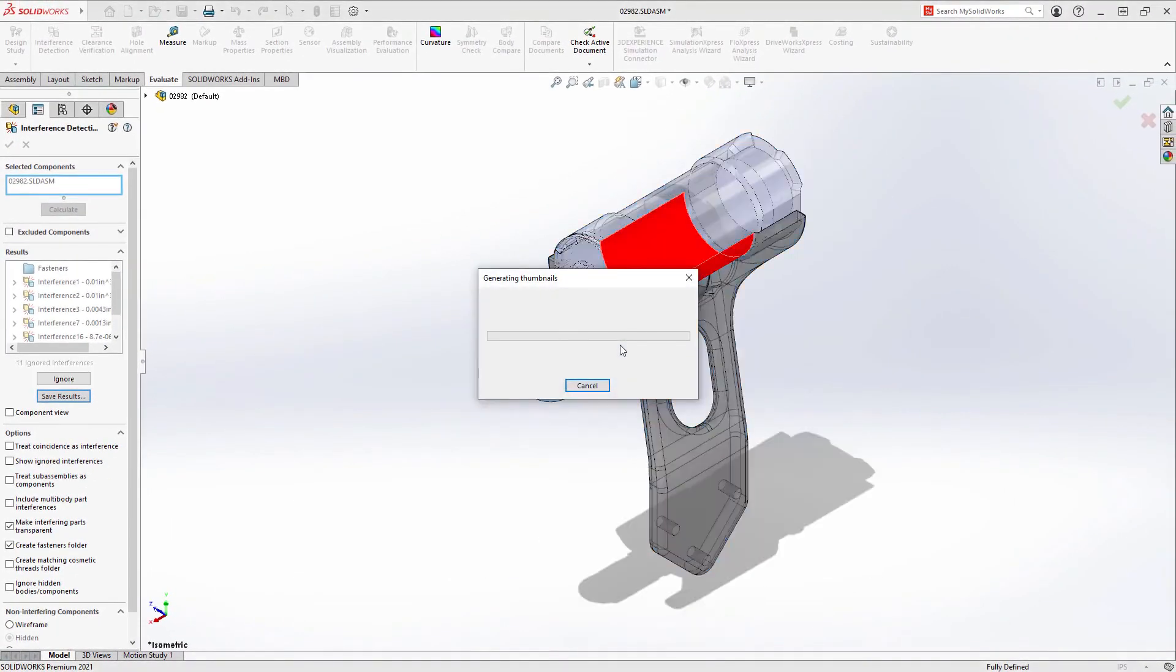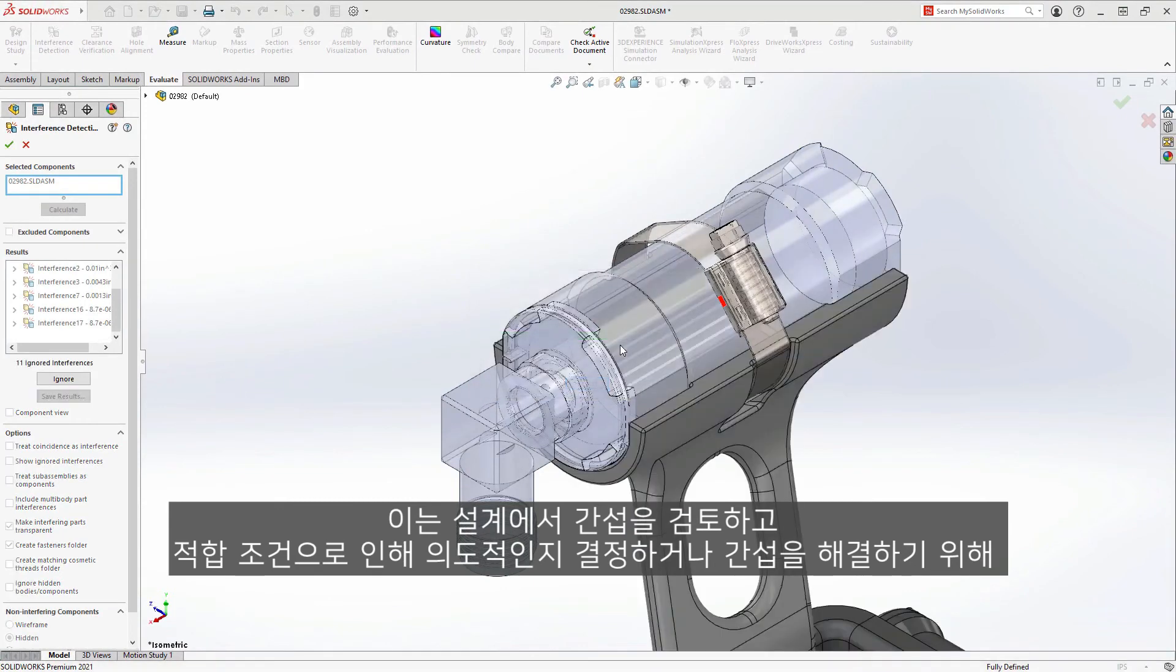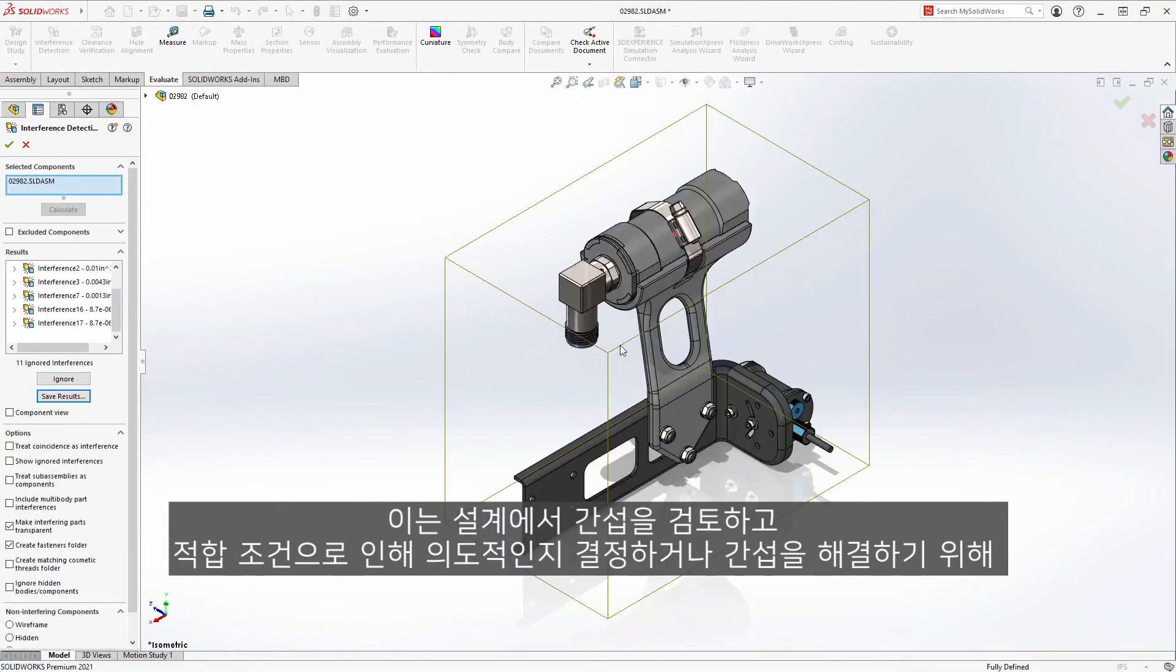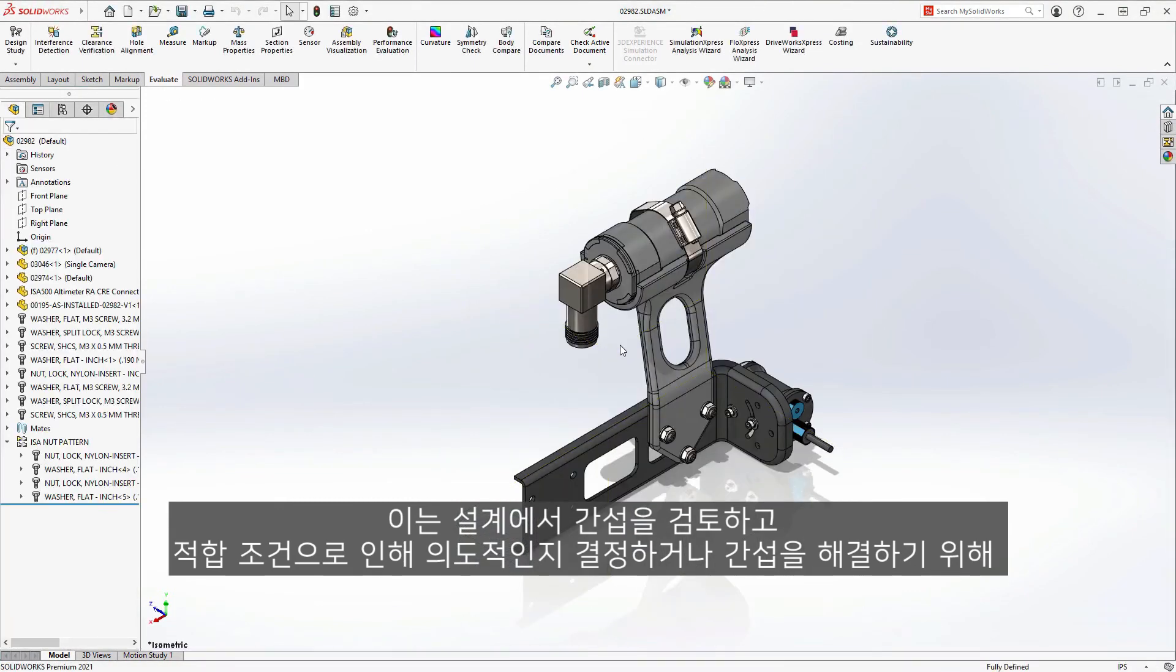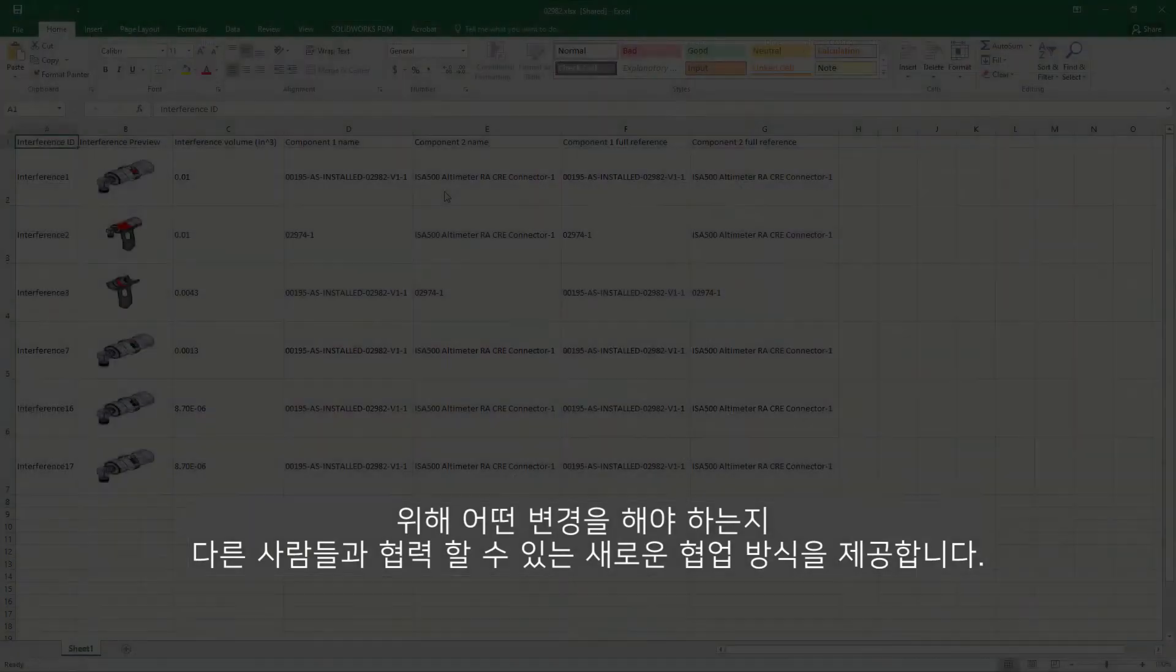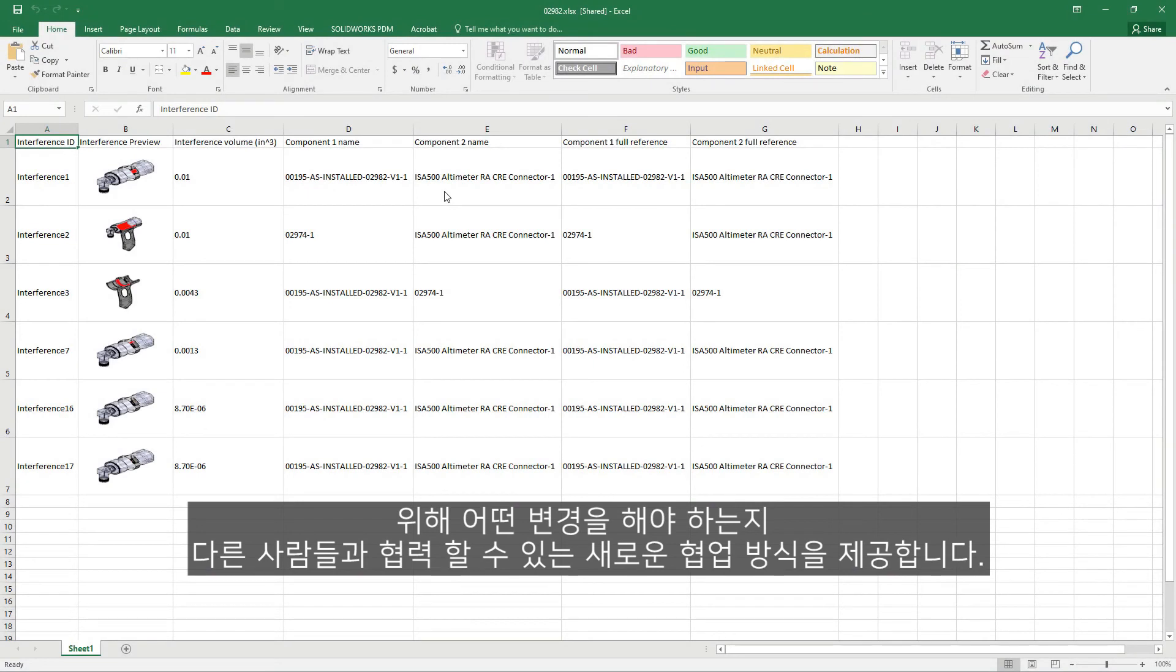This offers a new collaborative way to review interferences in a design and determine if they are intentional due to fit conditions or to collaborate with others what changes should be made to solve the interferences.